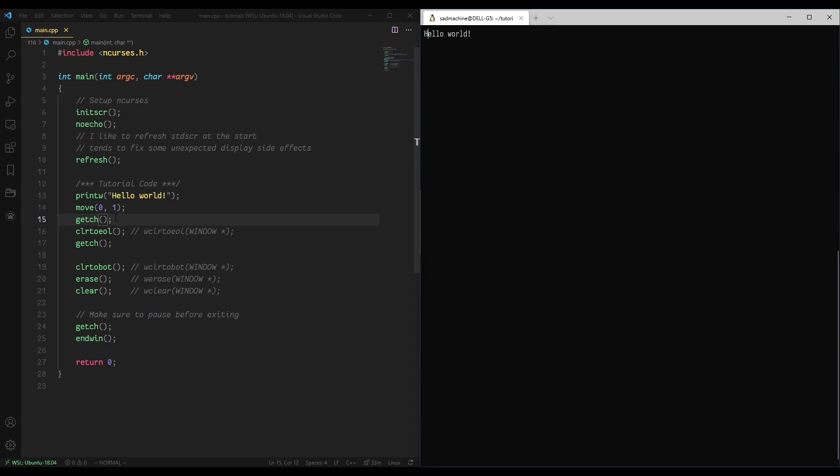Then we'll make that and run it, and you'll see that first it prints hello world, then it moves to position 0, 1, which is right before the E. Then clear to end of line should clear from E onwards. So if we hit the next character, you'll see we're left with just the H, which is what we're expecting, so that's a good thing.